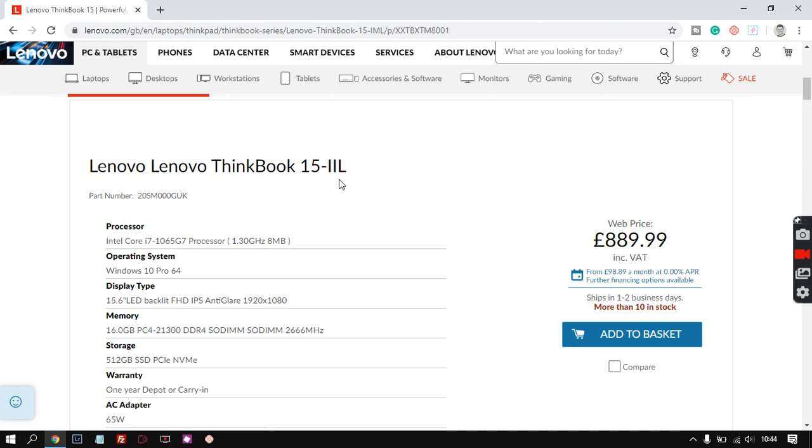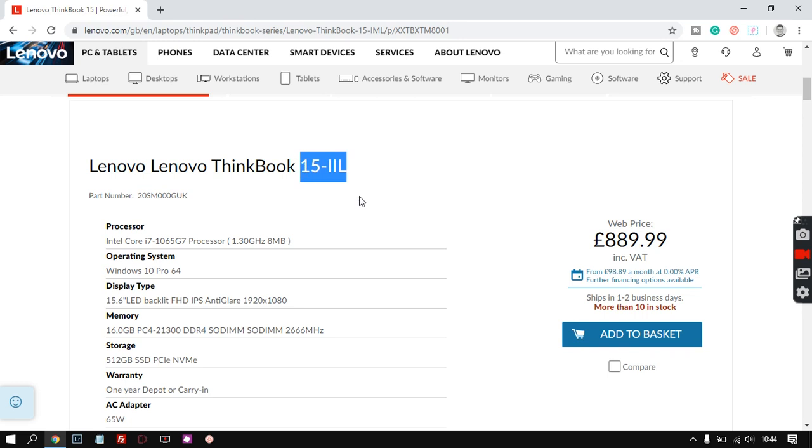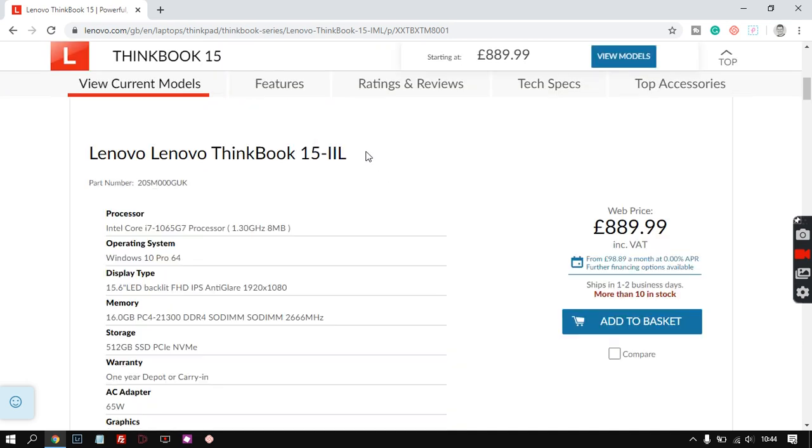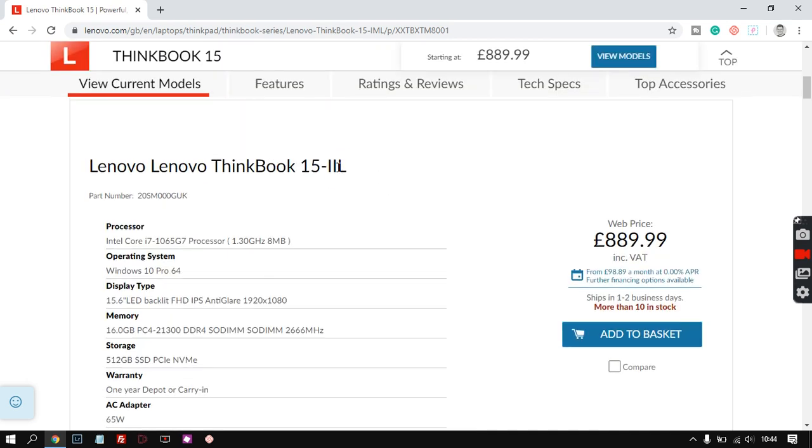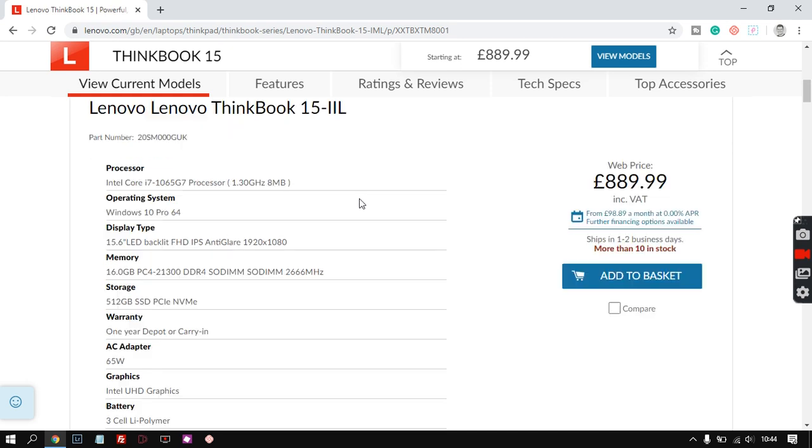So it's the ThinkBook 15-IIL. The thing I would look into with any laptop, one thing you have to look at with this sort of technology is tiny little differences and it might be a better screen or it might be a different graphics card. This is the Lenovo website direct. I'm pretty confident that when you click on add to basket you're going to get this exact spec, but other websites I would just be a bit careful because as laptops sell out you might have an old spec.